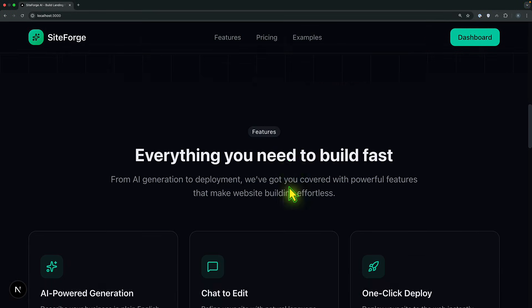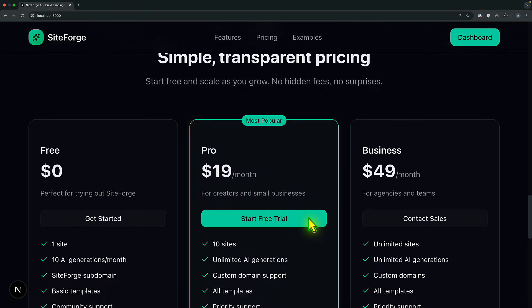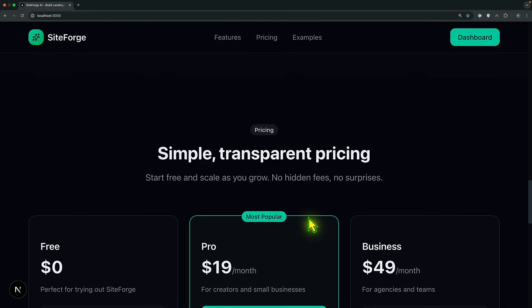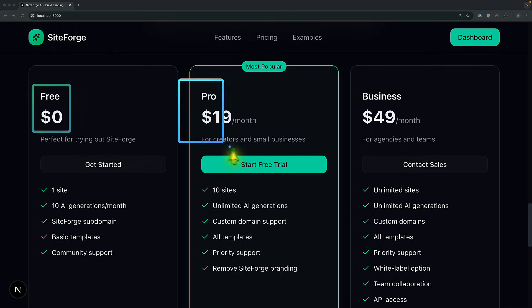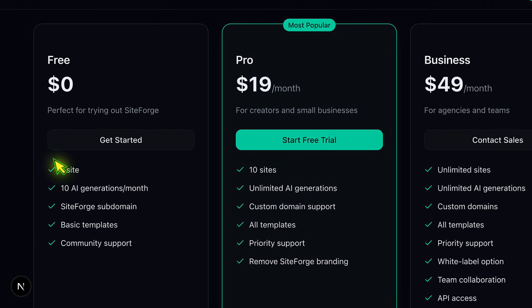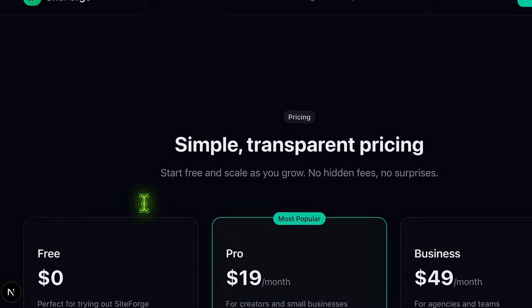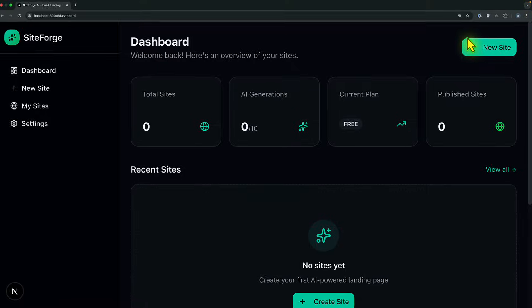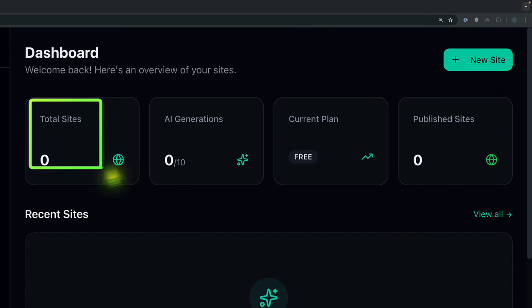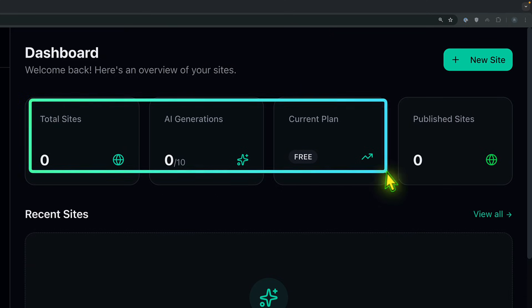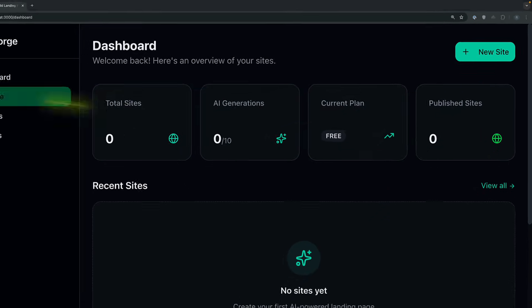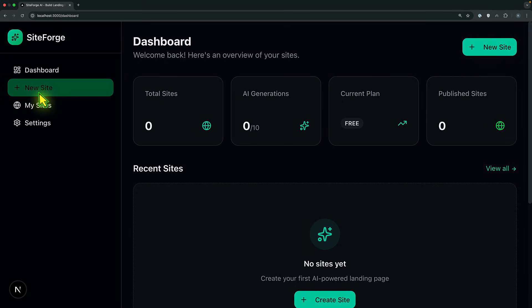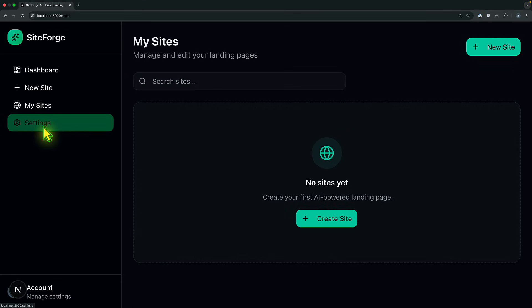After registration, I have the option to subscribe to a plan. If you look at the pricing here, we have the free one, the pro one and then the business plan. For the free one, we have only one site builder and 10 AI generations per month. So I'm going to click on the dashboard here. On my dashboard, I'm going to see the total site, AI generations, current plan and then the published site. And this link to create a new site and then my site and settings.